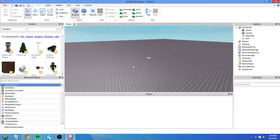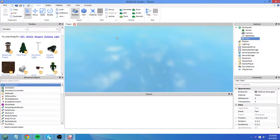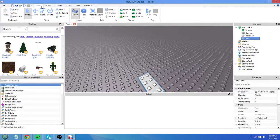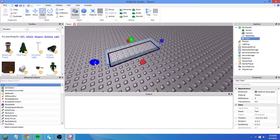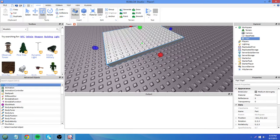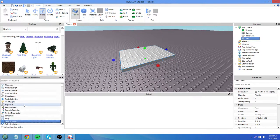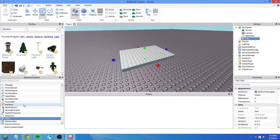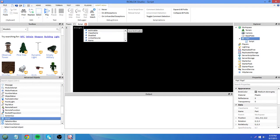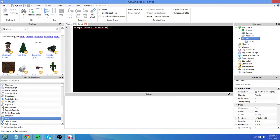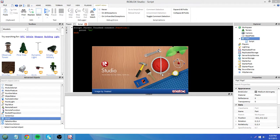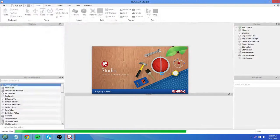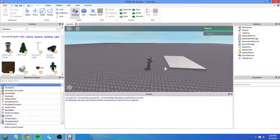So in Roblox, I will show you why we have debounce. Insert a script. script.parent.touched.connect function print high. Whenever this brick is touched, it will print high.